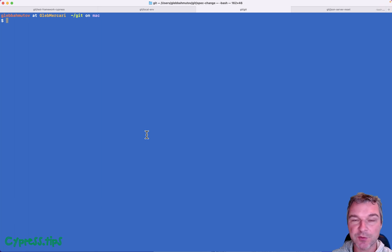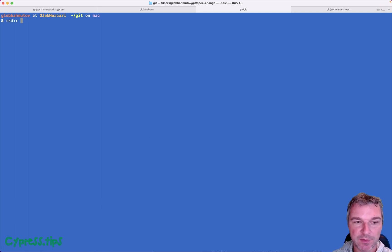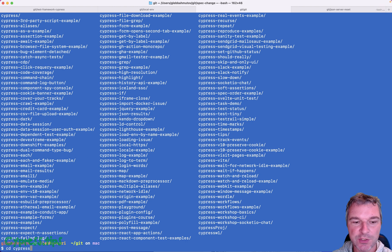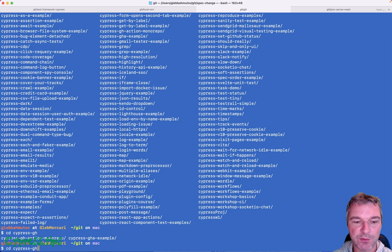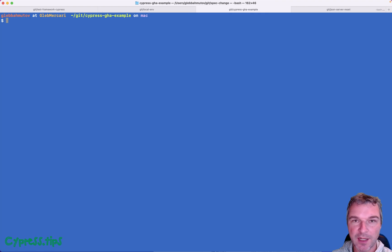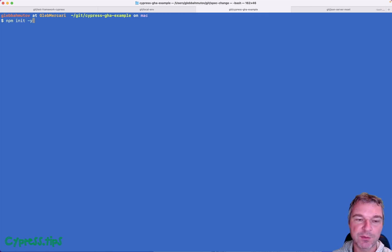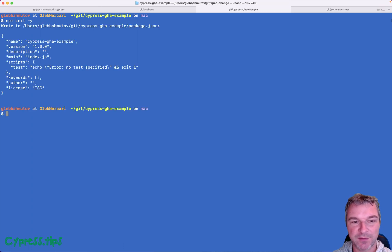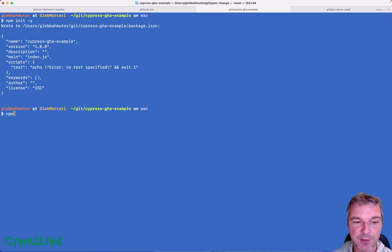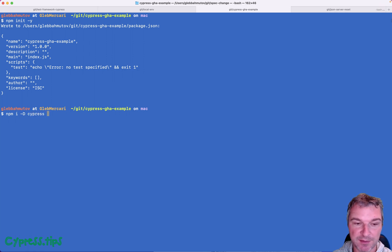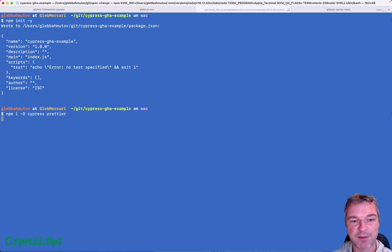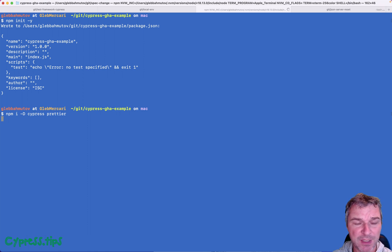So first I'll create a new folder. Let's say Cypress GitHub Actions example, change into the folder. Anytime you work with Cypress you need a new package.json. I think that's the best idea to have it right there because then you can install Cypress as a dev dependency. I also will install Prettier because I want to make it look pretty.